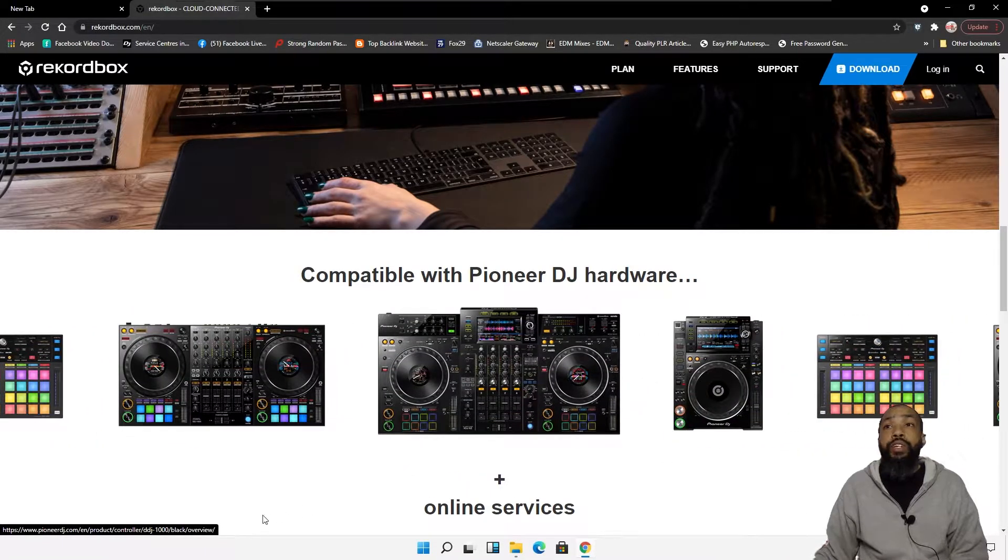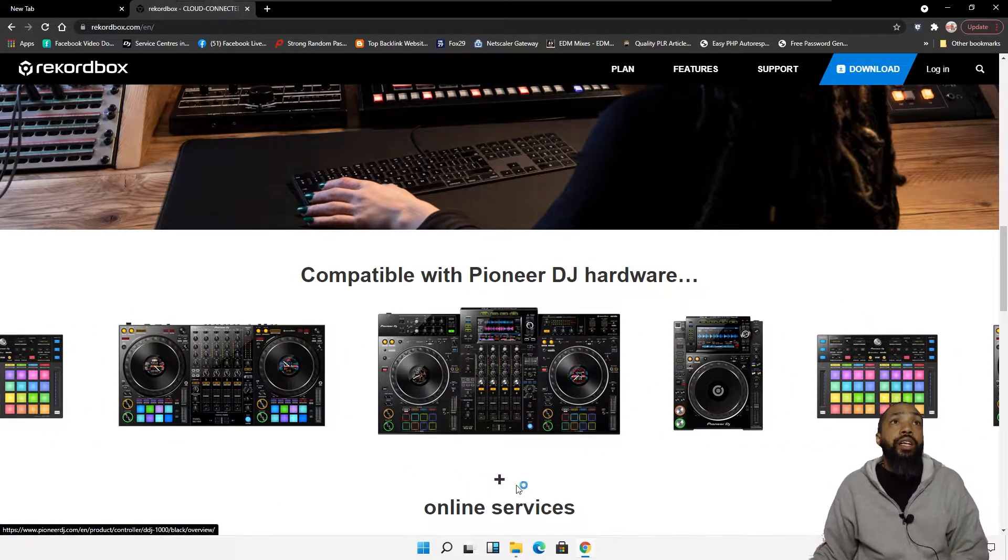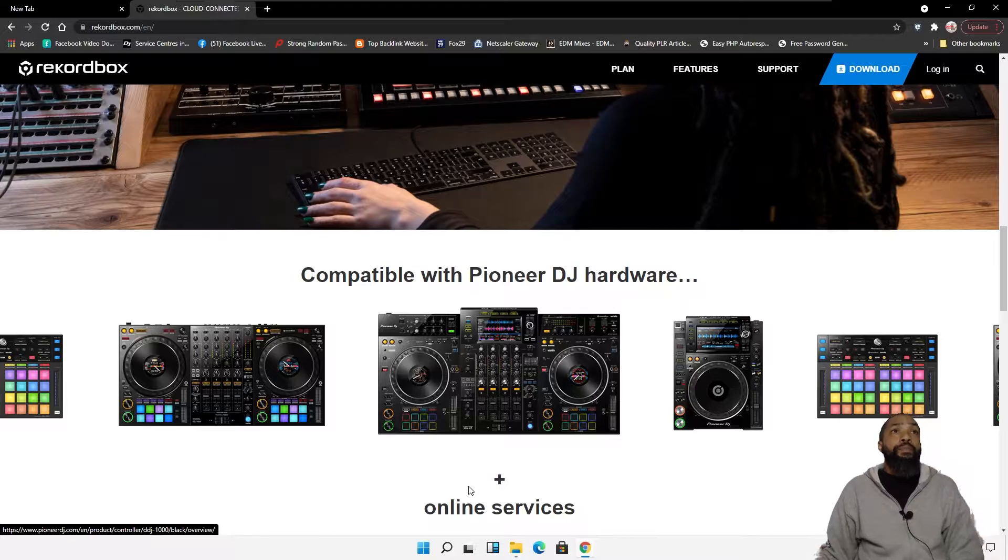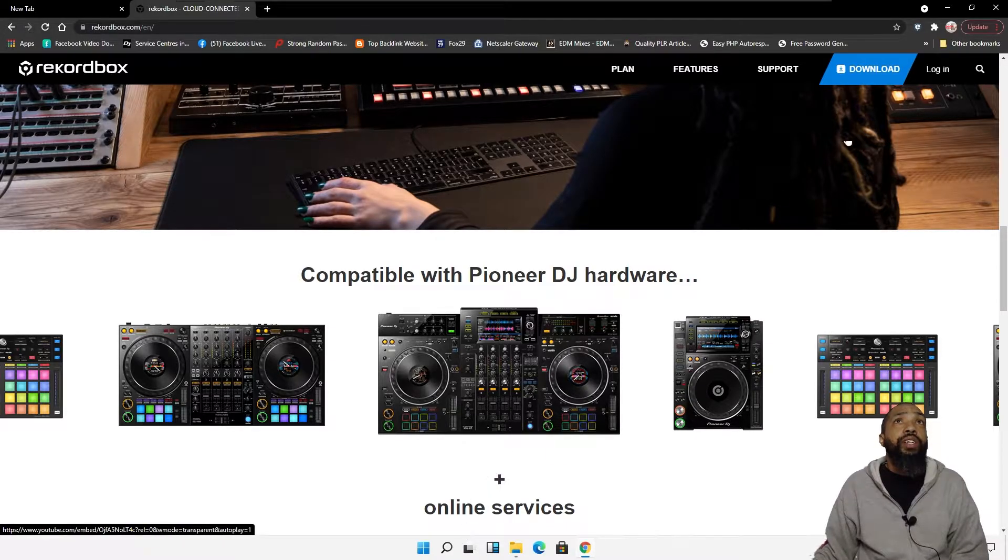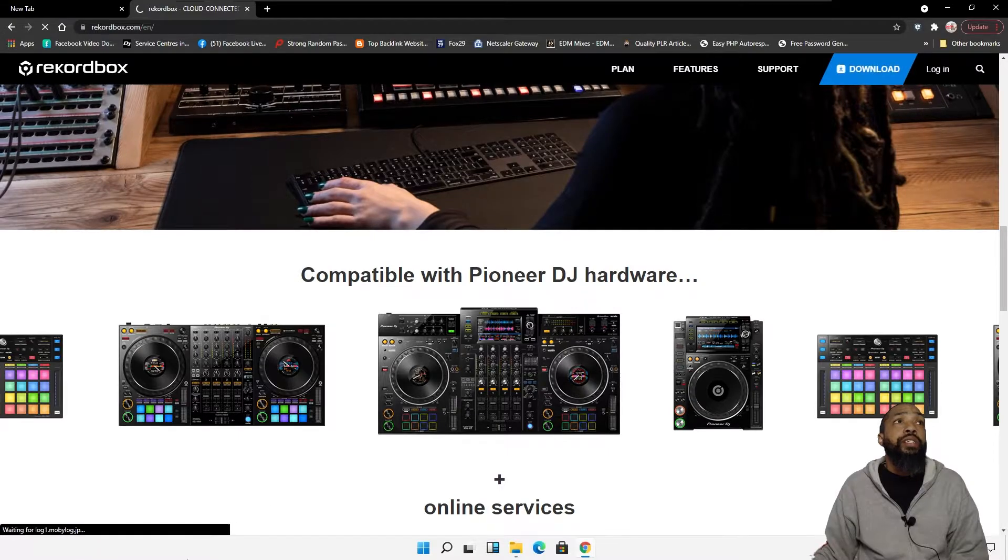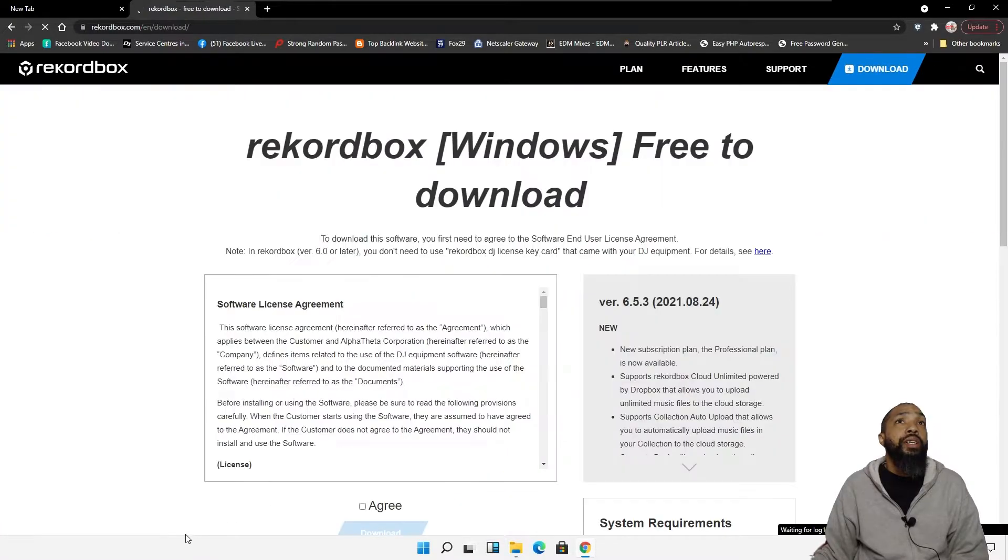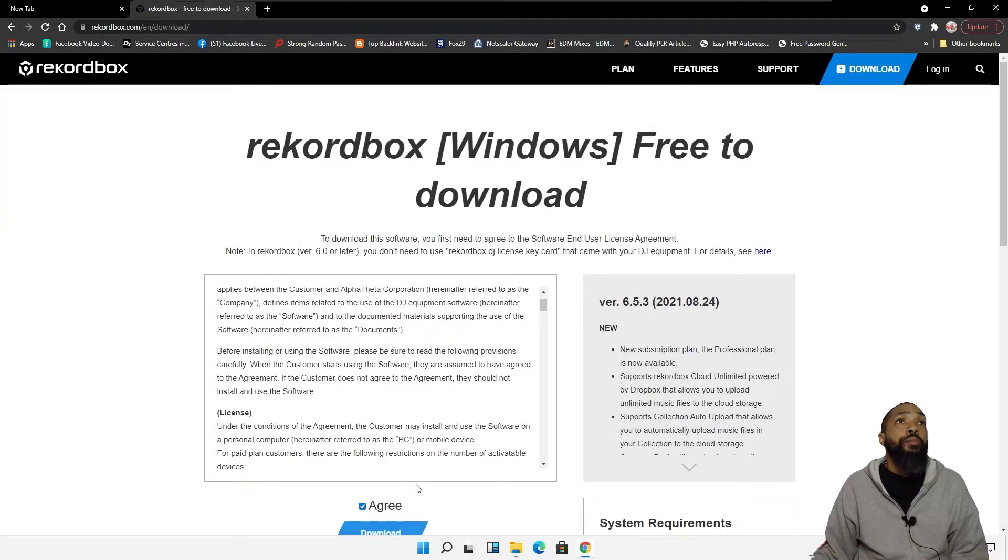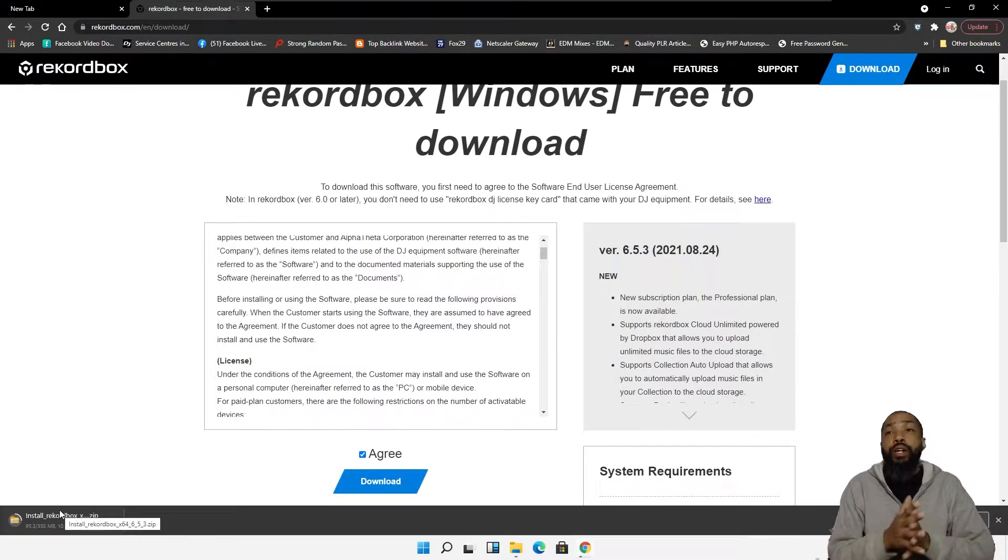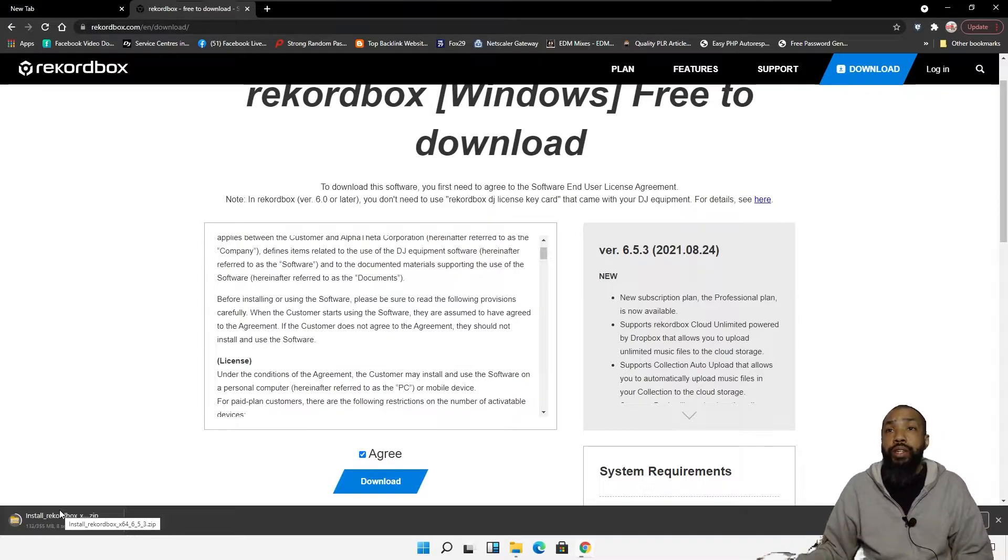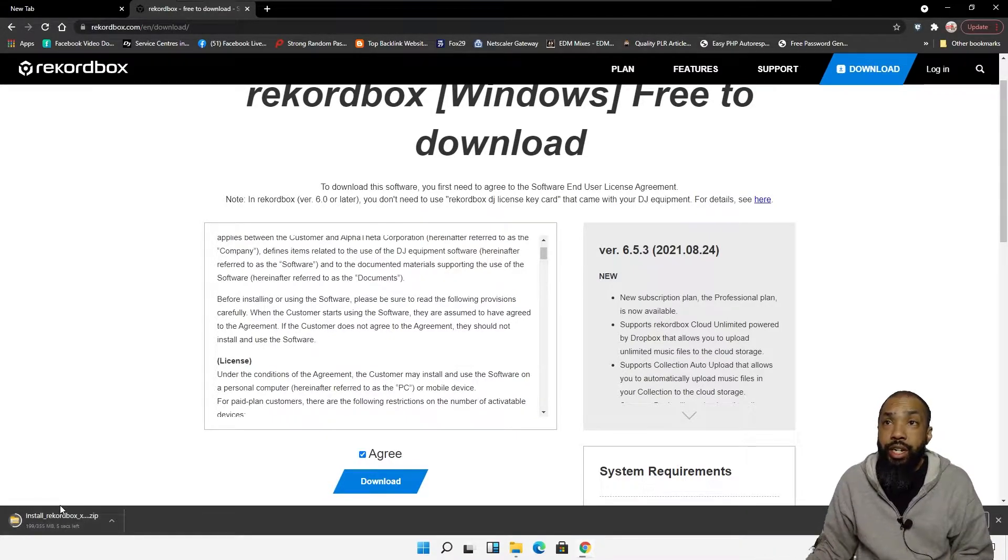So, in order to use Rekordbox, you just gotta download it. See if we can download this. And I'm going to agree to download it. And we have to install this Rekordbox on this Windows 11 PC.